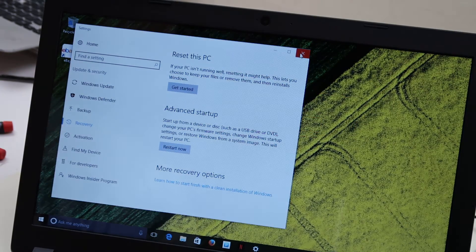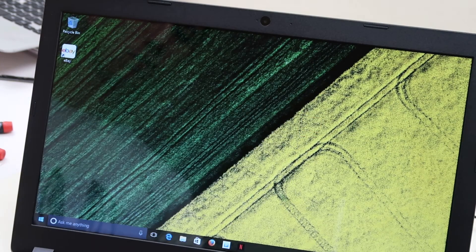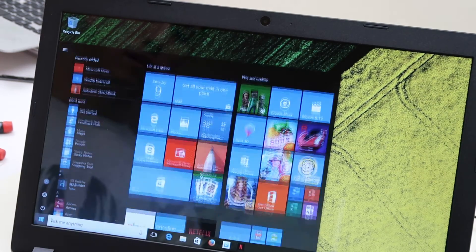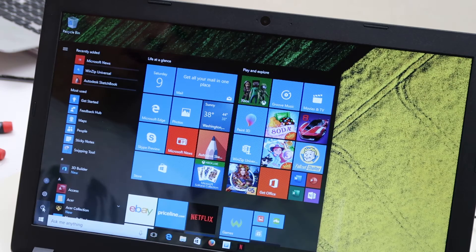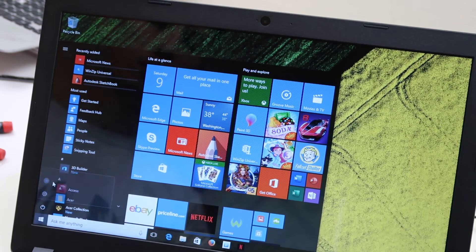So now, assuming that you cannot access your computer, let's say you can't get to your desktop. So we're going to shut this computer down.